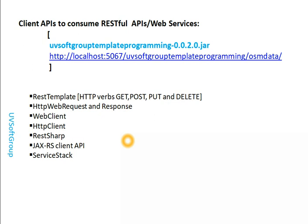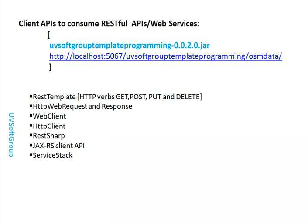When you try to consume or call a released API or web service in Java technology, you should use one of these options — each has its own specifications. For my presentation, I normally use the RestTemplate API to call REST services or web services, and I find it a really good tool. Other APIs are still good depending on your project requirements, but I found RestTemplate is really good for communication between REST services and web applications.